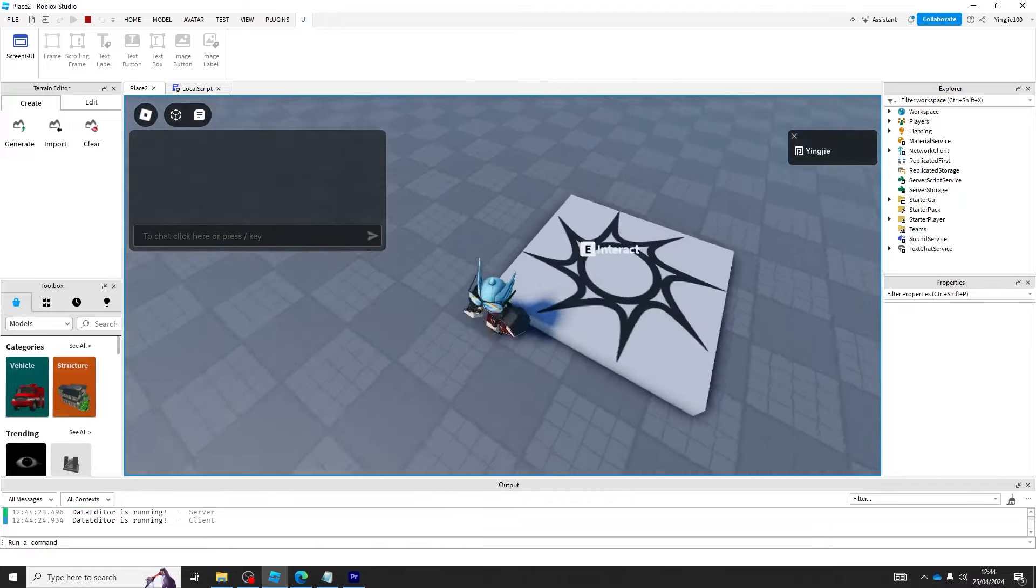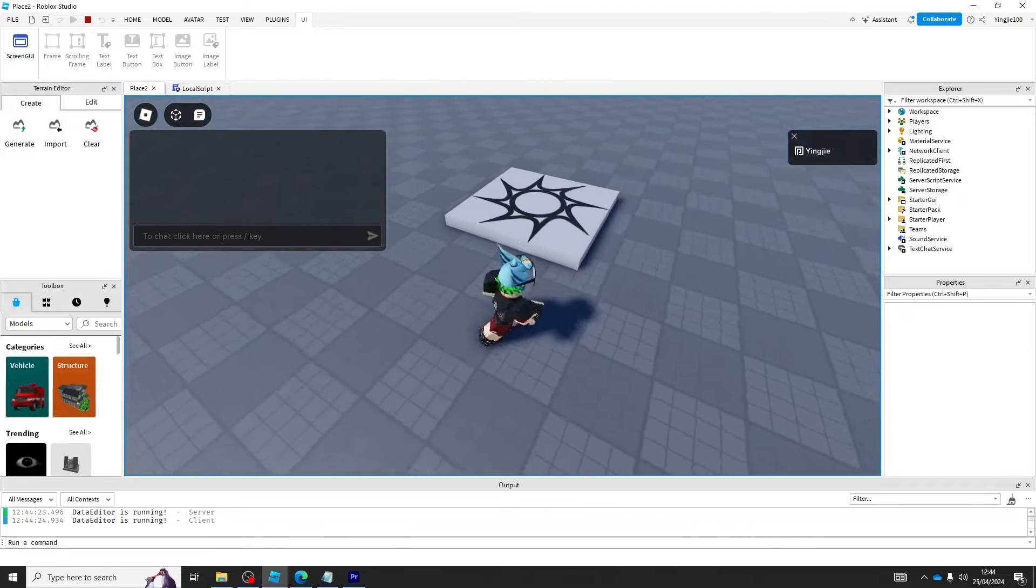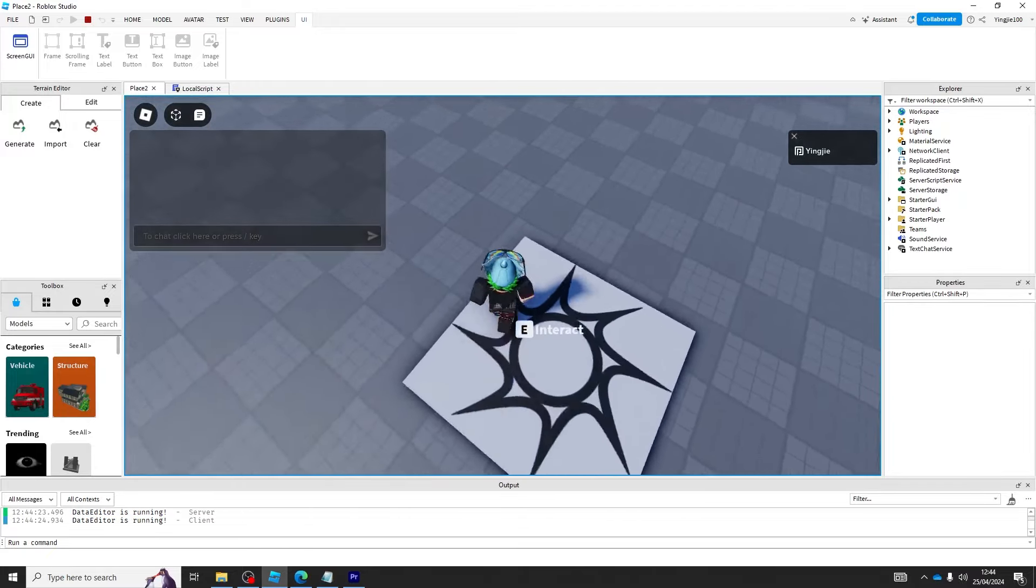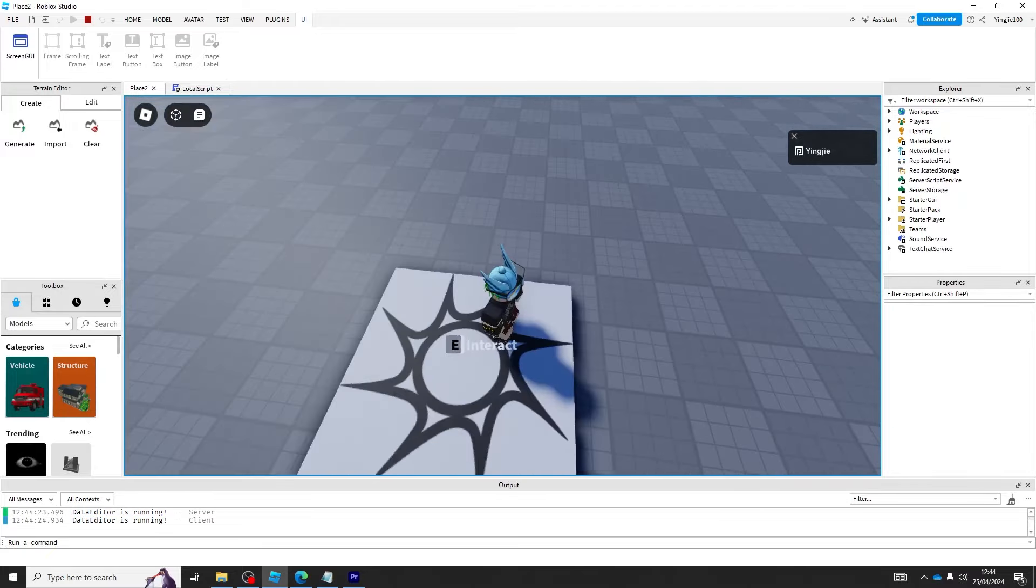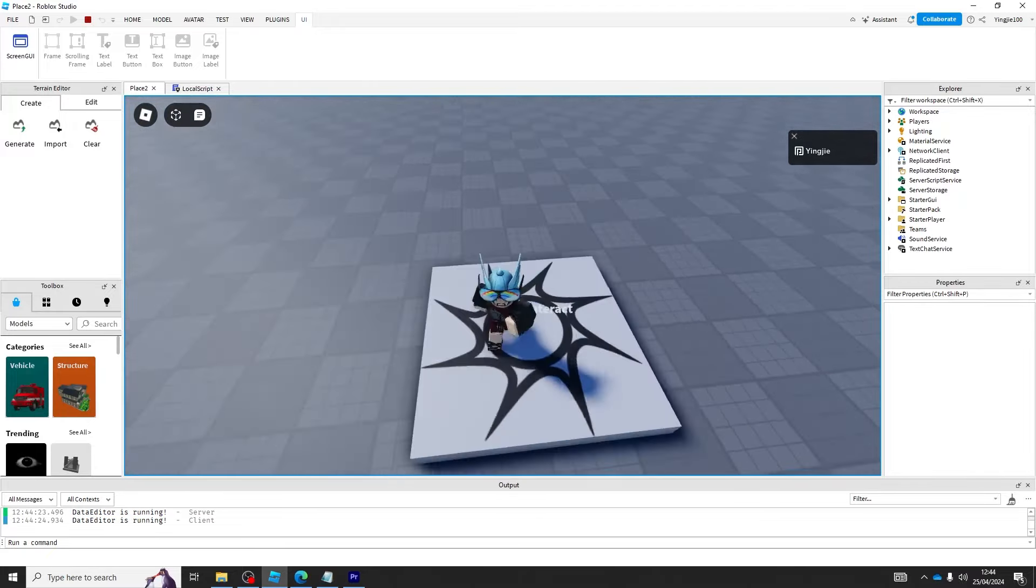And that's how you create a custom proximity prompt in just under 55 seconds. Be sure to like and subscribe.